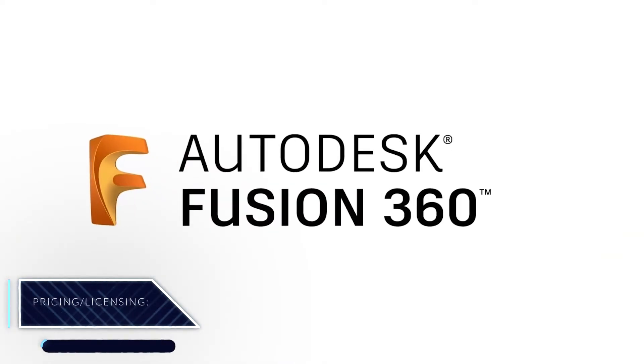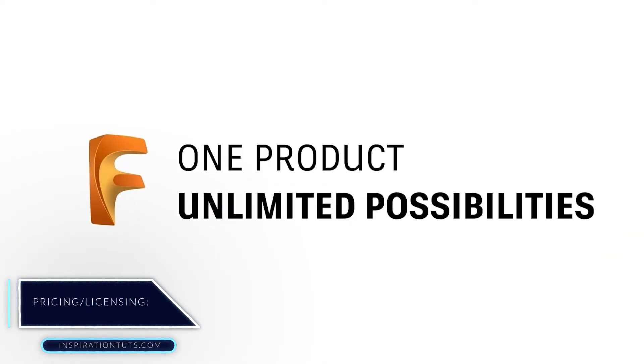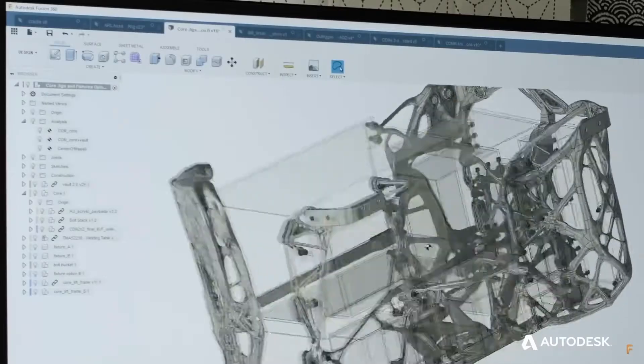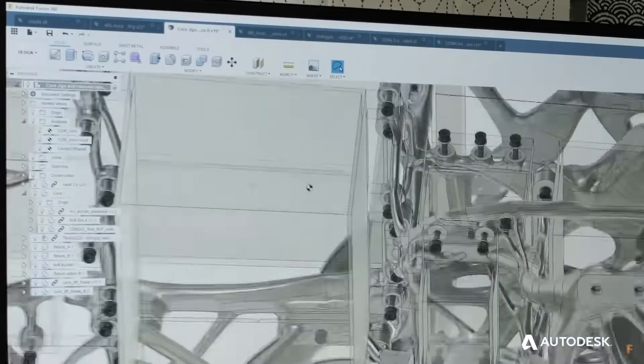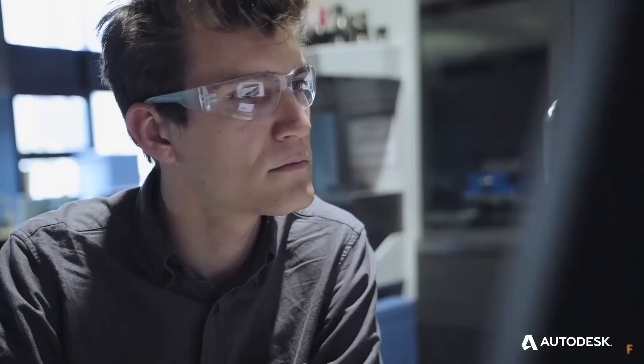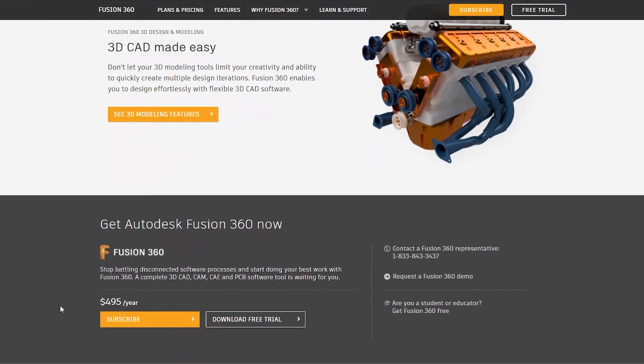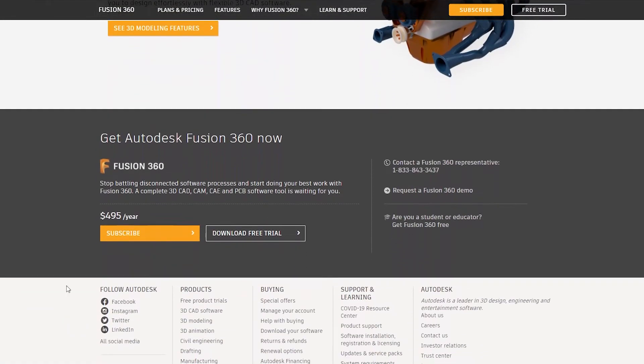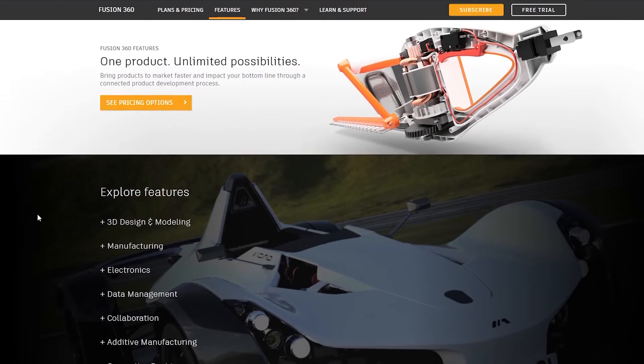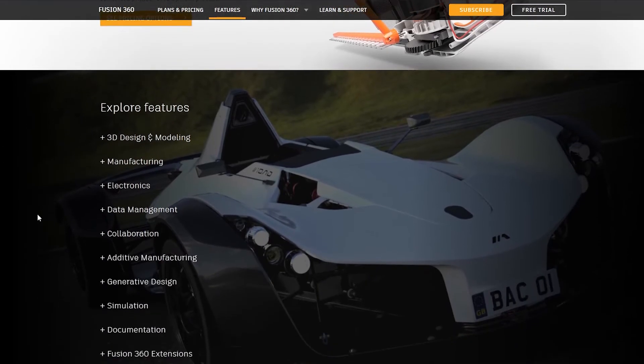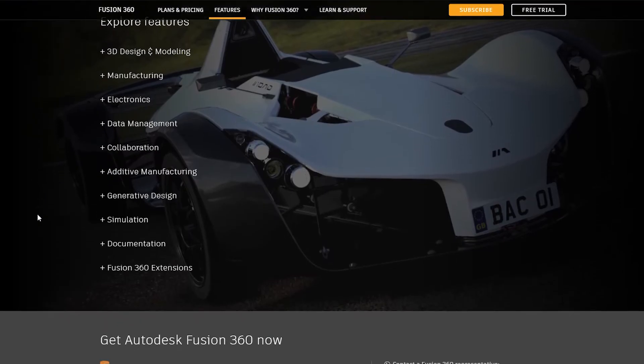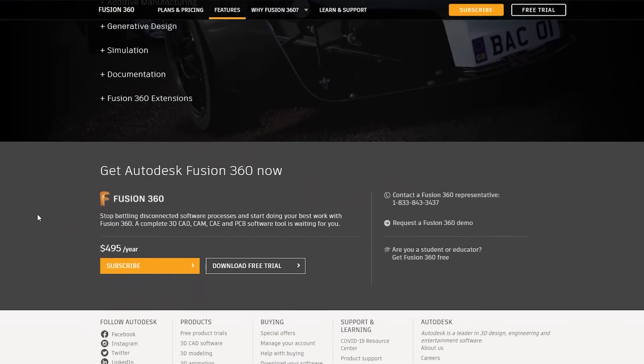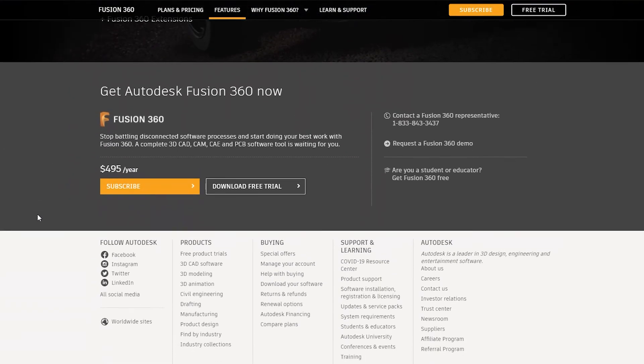Pricing and Licensing: In Fusion 360, if you are a hobbyist, a student, or an educator, you can qualify for a free license. In which case you can obtain a 3-year license. And you can also get a free license if you are engaged in a hobby or non-profit business and your revenue does not surpass $100,000 annually, or using it for personal projects. If you do not fit any of these cases above, you can still have it with an annual subscription of $495 per year.